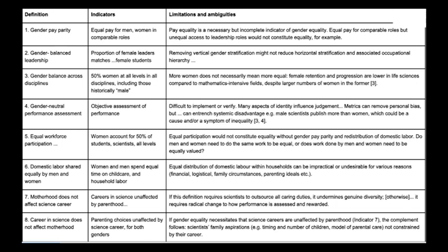Focusing too narrowly on any one aspect of equality can have unintended consequences. For example, increasing the number of women in historically male disciplines is important for many reasons, but a rigid focus on this goal can overlook other issues and reinforce the notion that men's work is more important than women's work.